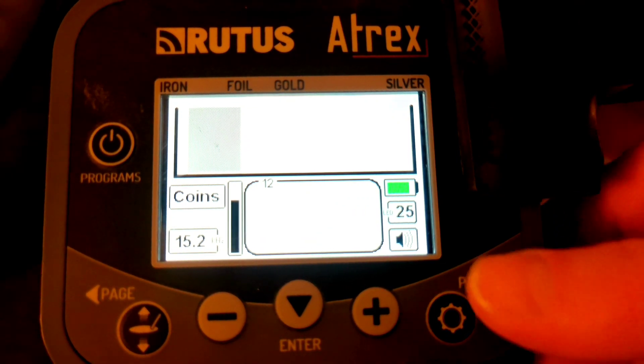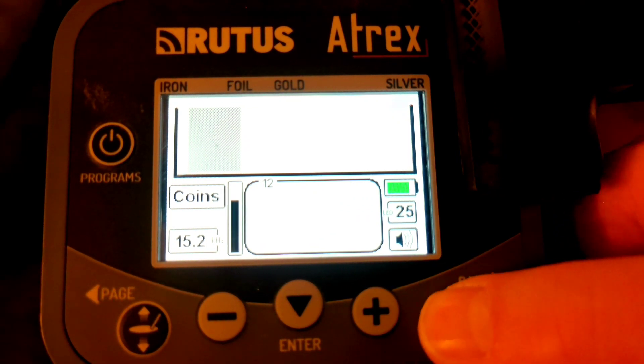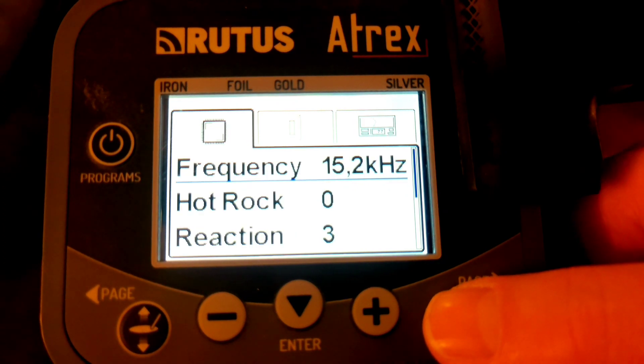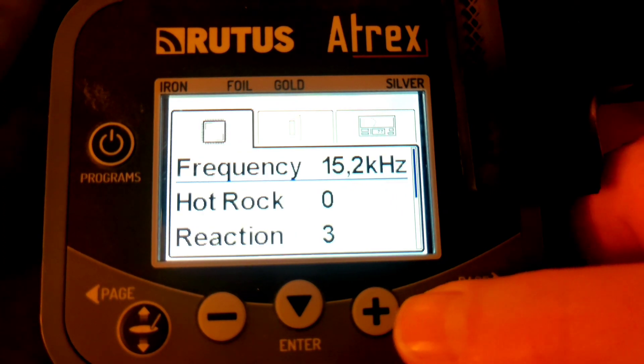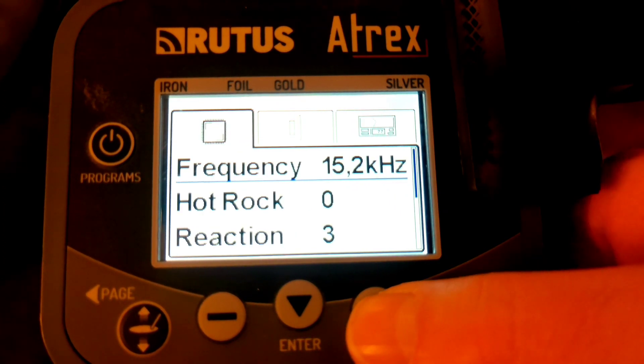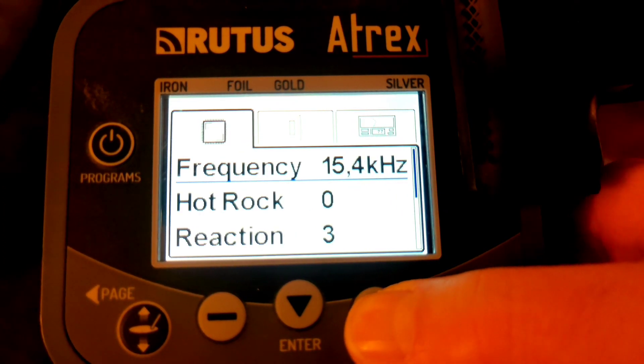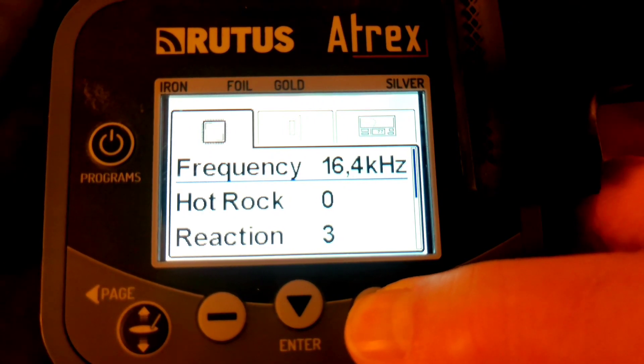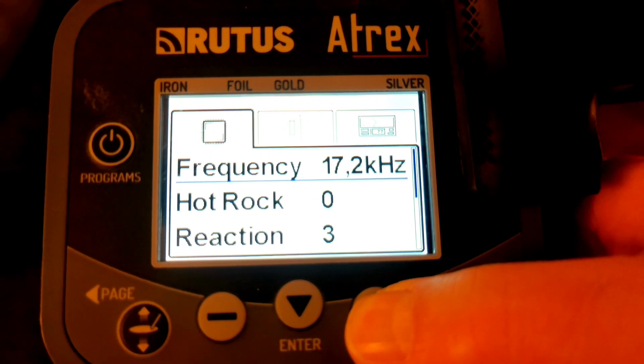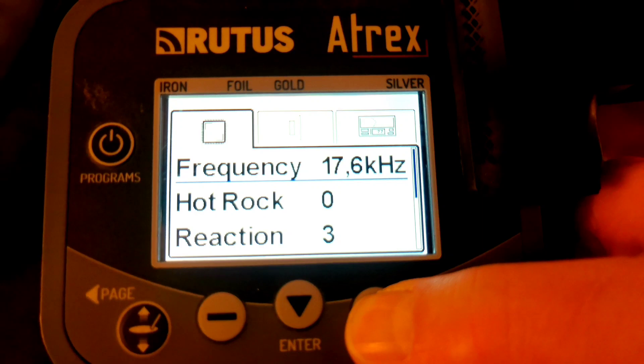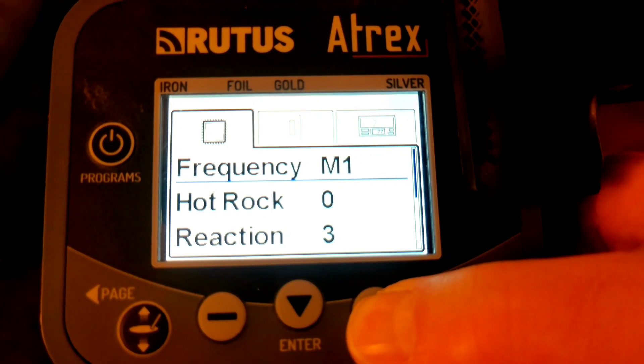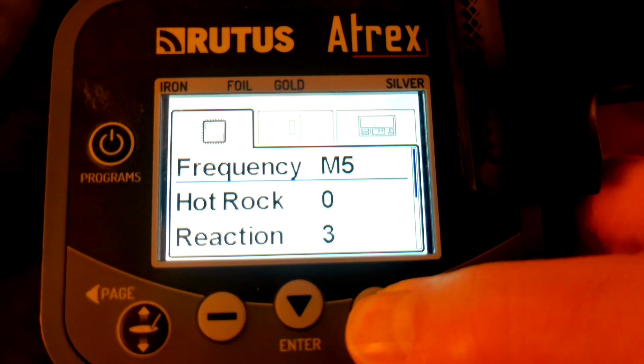First go into programs and on frequency go above 18.6 kHz, this one has got all the way to the end of the normal frequencies. Then you'll see M1, M2, M3 all the way up to 10.